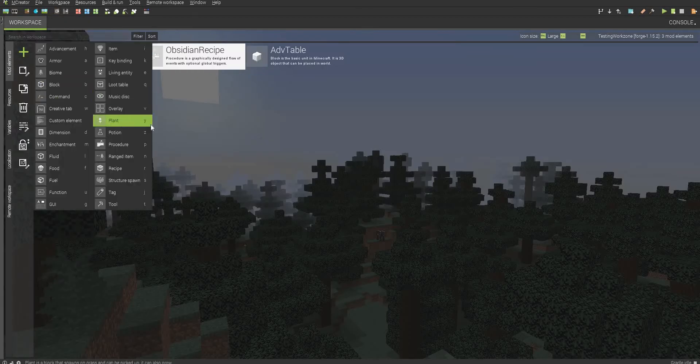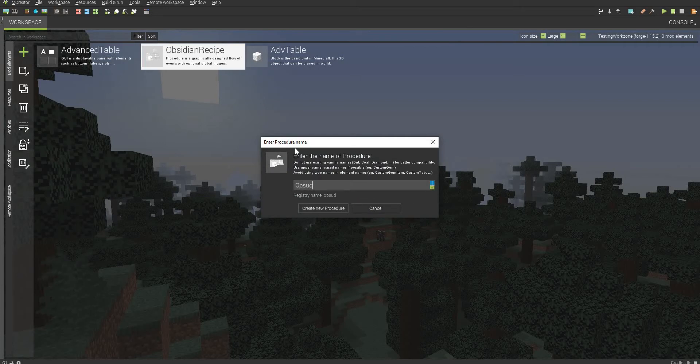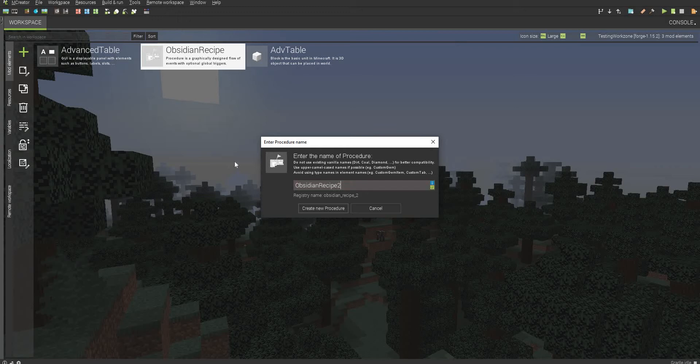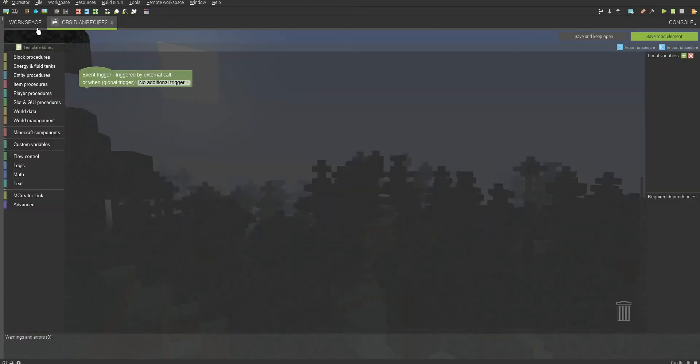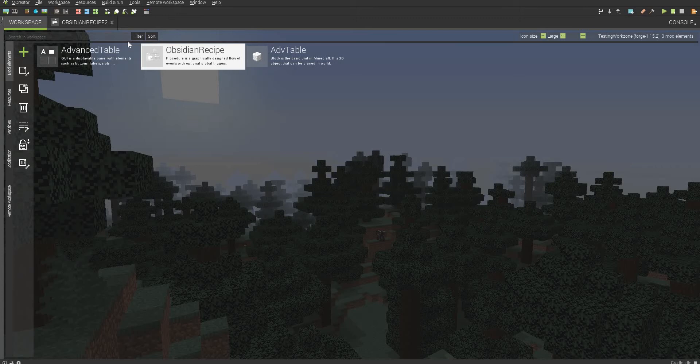So first, what we want to do is create a procedure, and let's just call this Obsidian Recipe 2, because that's what I'm doing. Also, for every single recipe, you have to create a new procedure for your new crafting table, and also you cannot do already pre-made crafting recipes unless you actually assign each one.